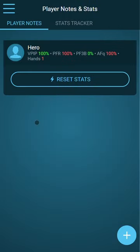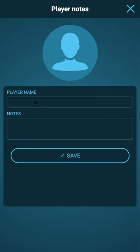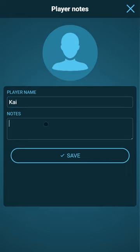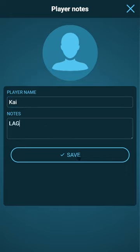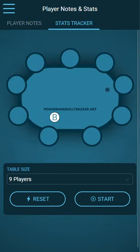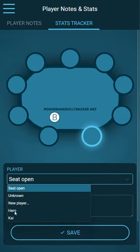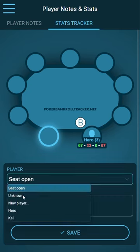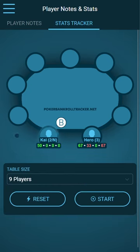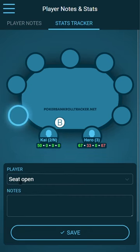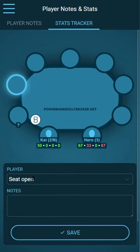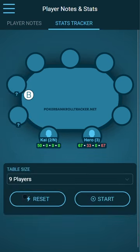Here we have the player notes page. I can add some players and write some notes. On the stats tracker, I can put some players on the table and record the action.